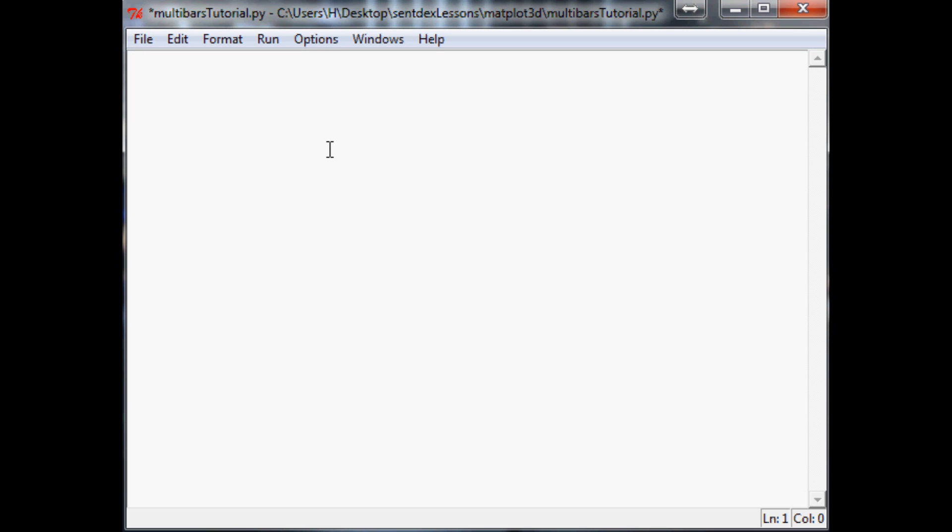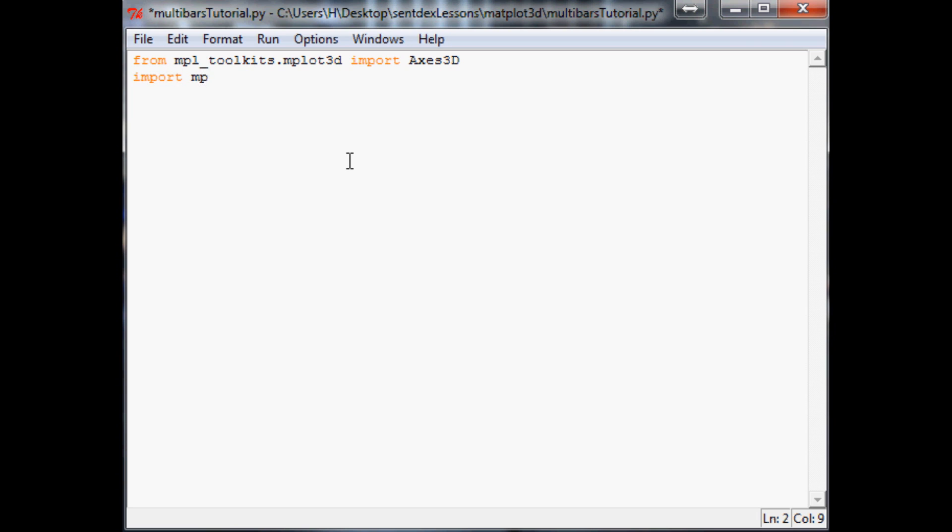The first thing that we're going to want to do is import the necessary imports. These imports are going to be from mpl_toolkits.mplot3d import Axes3D. Next, we want to import matplotlib.pyplot as plt and then import numpy as np.